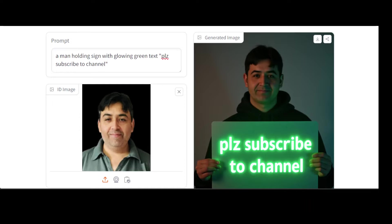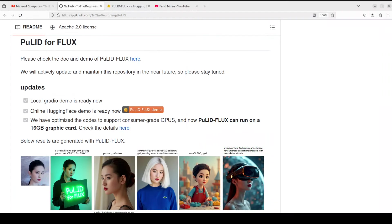I will let you be the judge, but it is quite good, I must say. So that's it guys. Let me know what you think about this PuLID-Flux. If you like the content, please consider subscribing to the channel. If you're already subscribed, please share it among your network as it helps a lot. Thank you for watching.